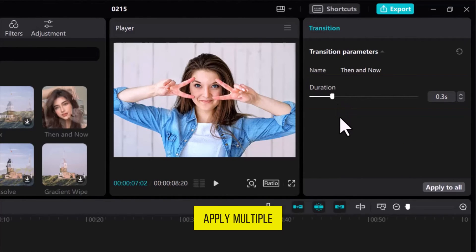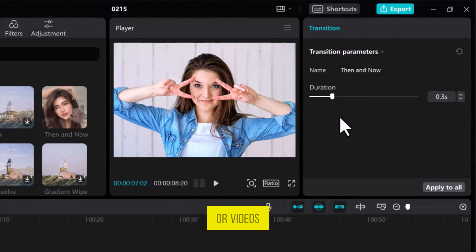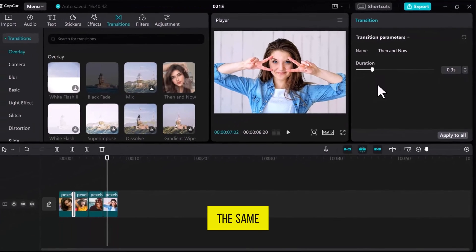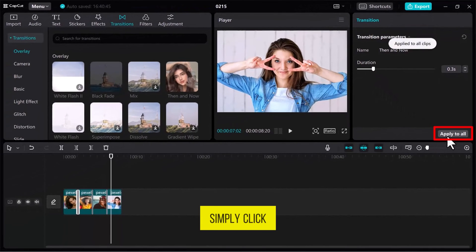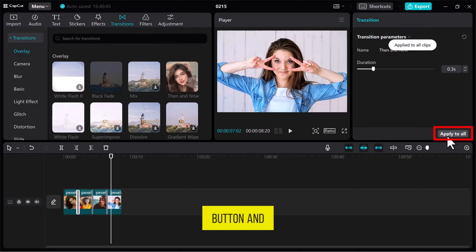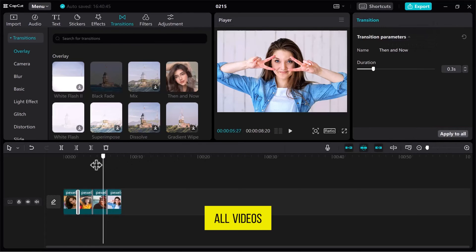You can apply multiple transitions to different photos or videos. If you want to use the same transition on all photos, simply click on the Apply All button, and it will apply to all videos.